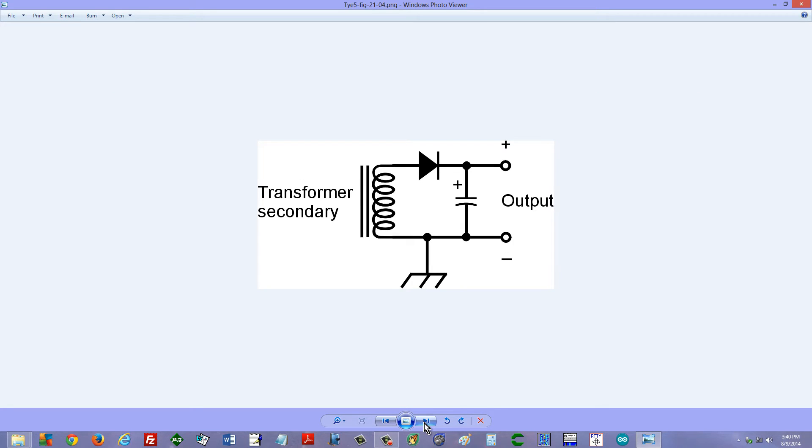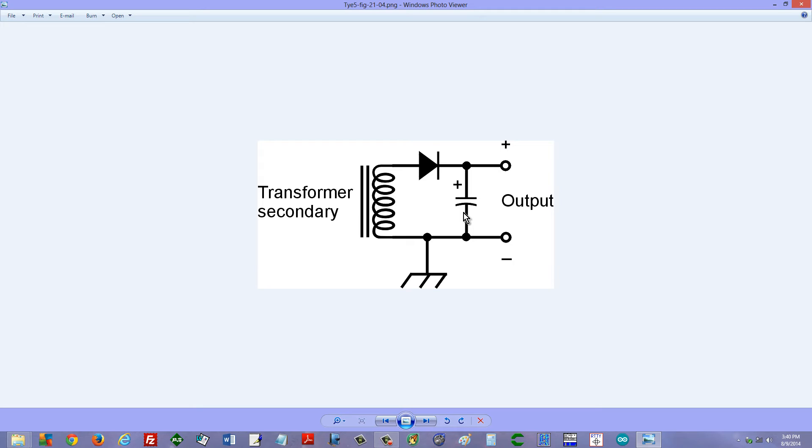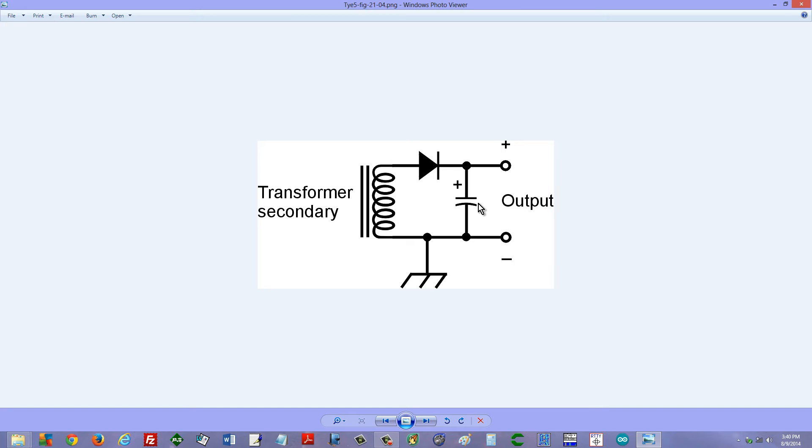The simplest way to do that is to connect a large value capacitor, an electrolytic capacitor, probably at least 40 or 50 microfarads, depending on what kind of load you put on here, how much current this has to deliver. The more current it has to deliver, the larger this capacitor has to be. The smoother you want the direct current, the larger the capacitor has to be, and some of them get upwards of 470 microfarads.